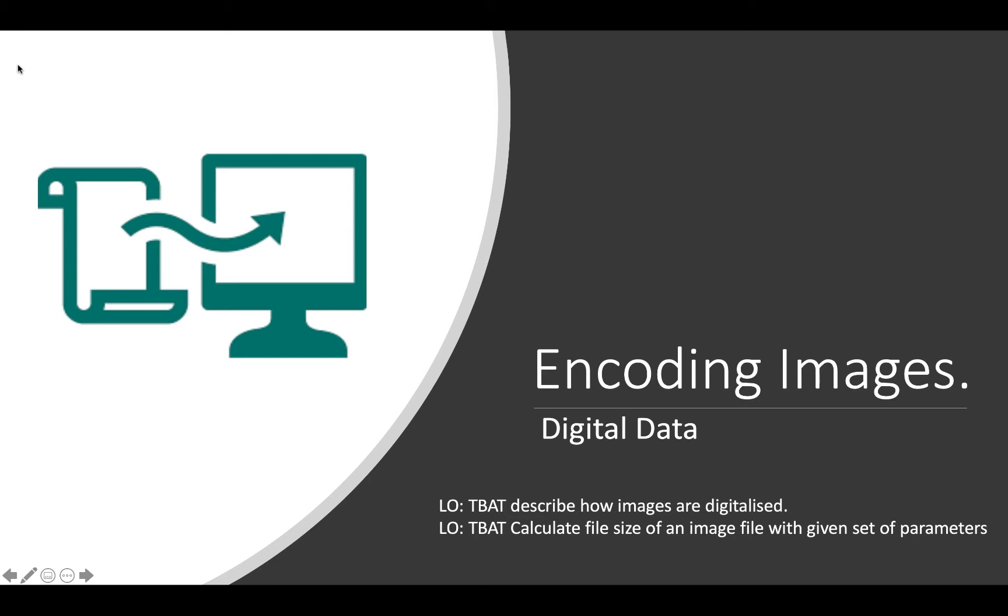Okay, good day ladies and gentlemen. So now we've talked about text, we've talked about sound, the third and final type of media that we're going to talk about are images. And what we're going to look at today is how images are digitalised and how we can calculate the image size again.